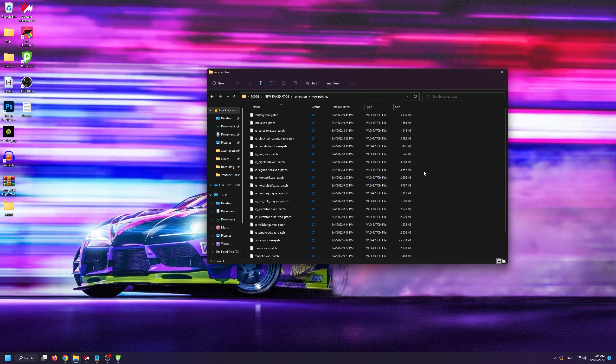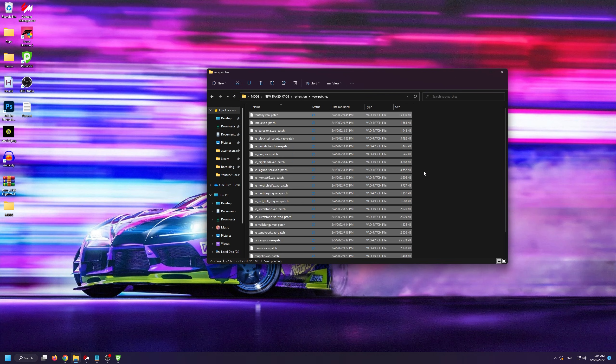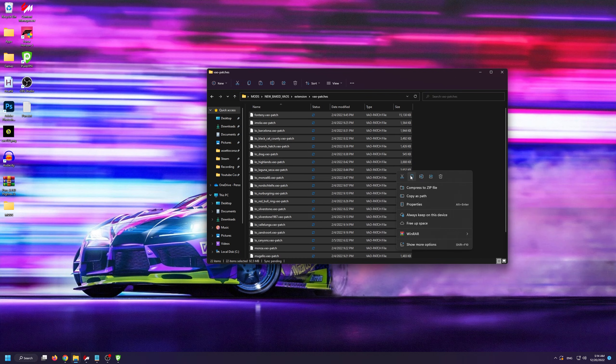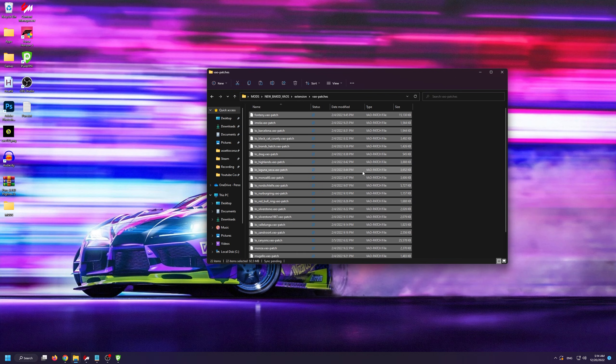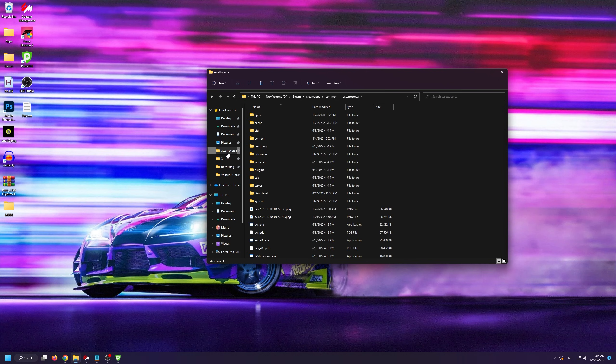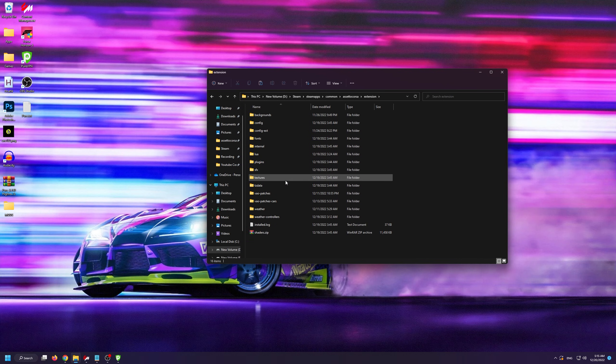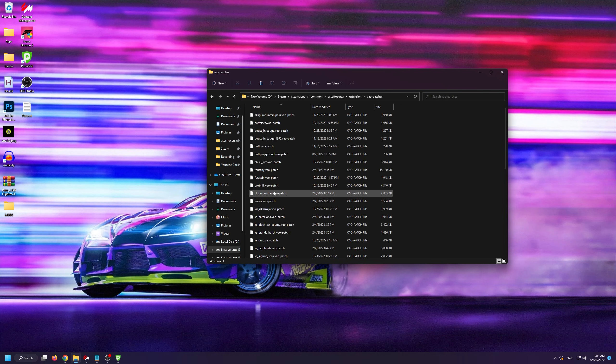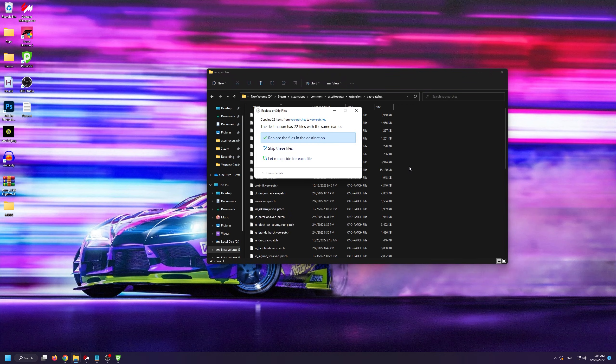Installing them is pretty simple. All you have to do is select all of them, then click copy. Then you're going to go back into your Assetto Corsa root folder and from here you're going to go into extension, vows patches, and you're going to paste the files here.